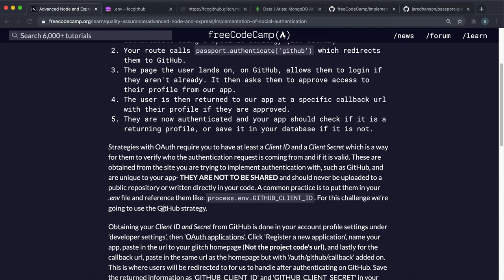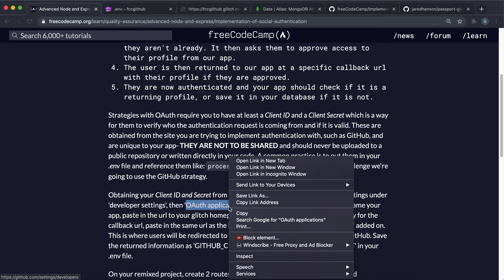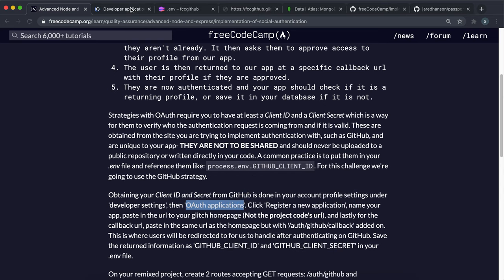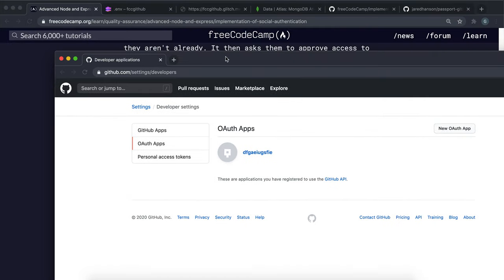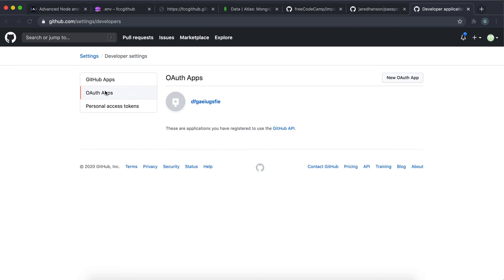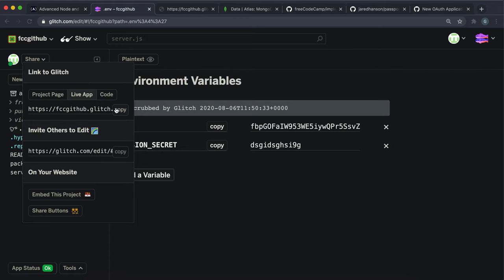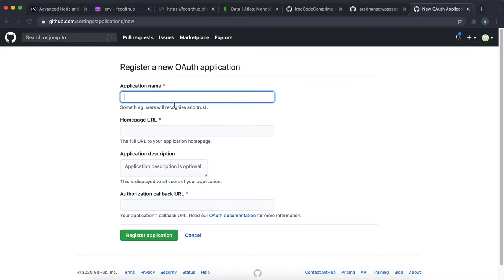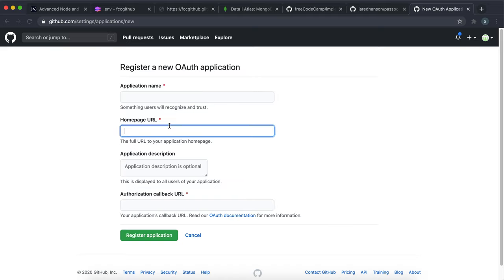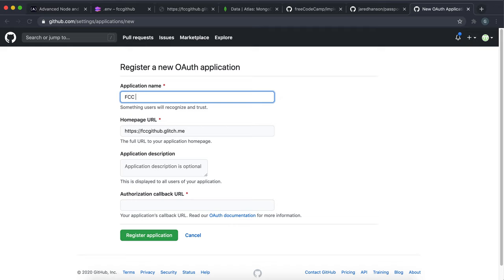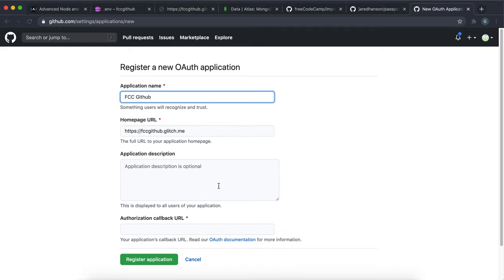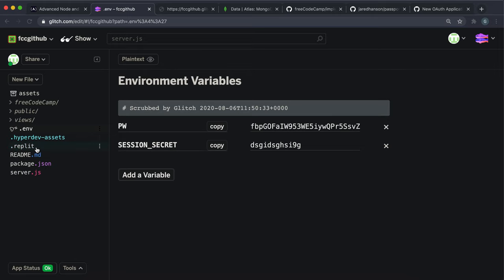We're going to be using GitHub login, and to do that we need an API key. You need to set up a new OAuth application on GitHub. Open the OAuth apps link and click 'Register a new application'. Copy the live app link from your Glitch page and paste it as your homepage URL. Give the application a name — I'm calling mine 'fcc-github' — this will be shown to users when they sign in. You can also add an application description.